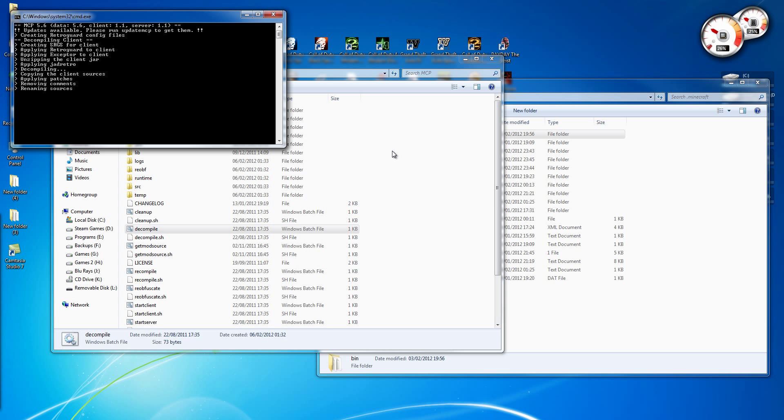And if you want this to work with the mod loader, just install the mod loader before you copy the bin folder over into MCP.